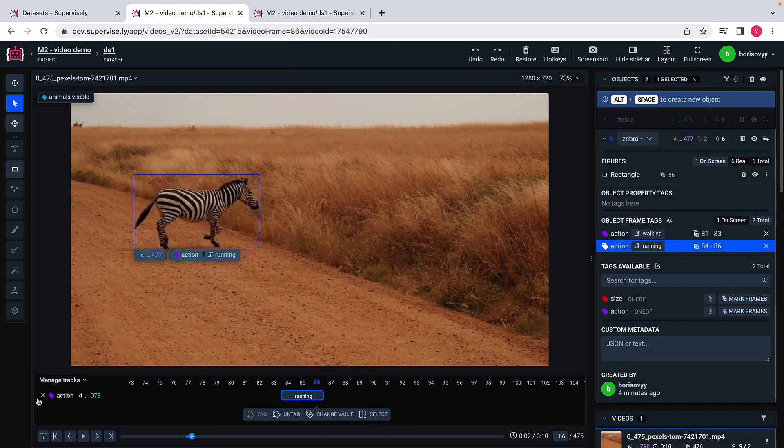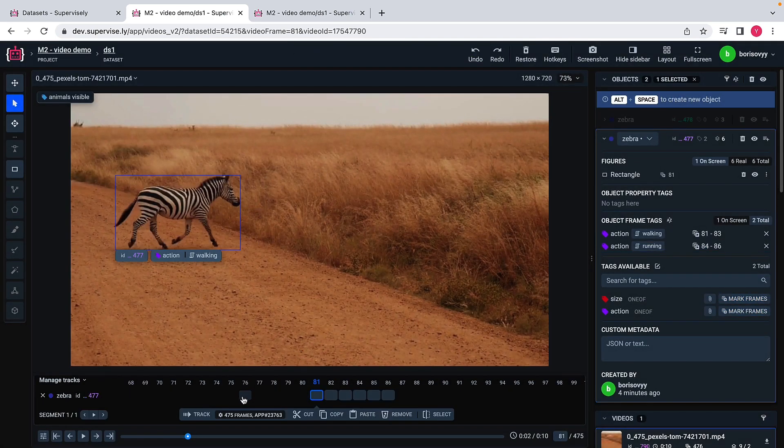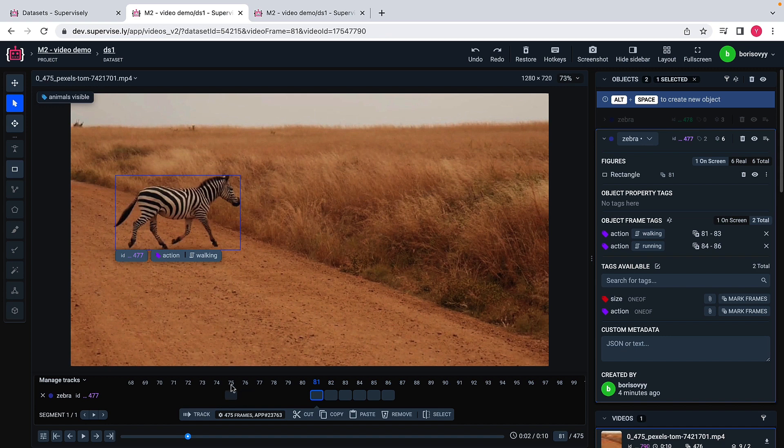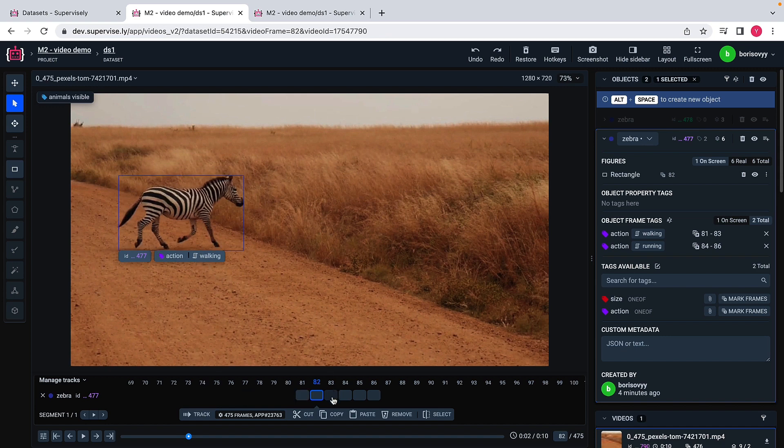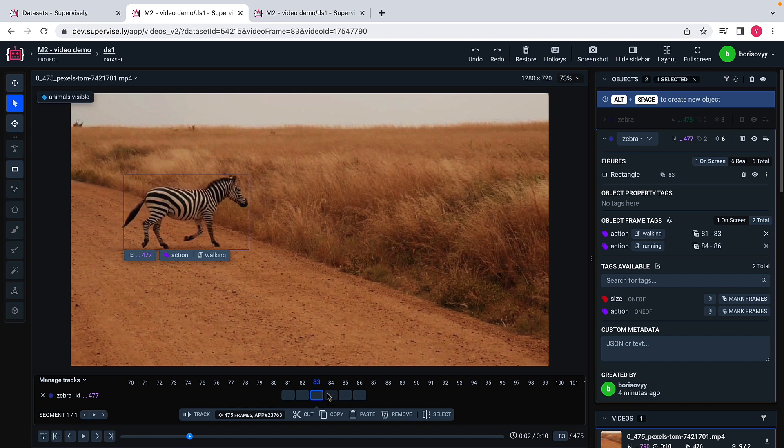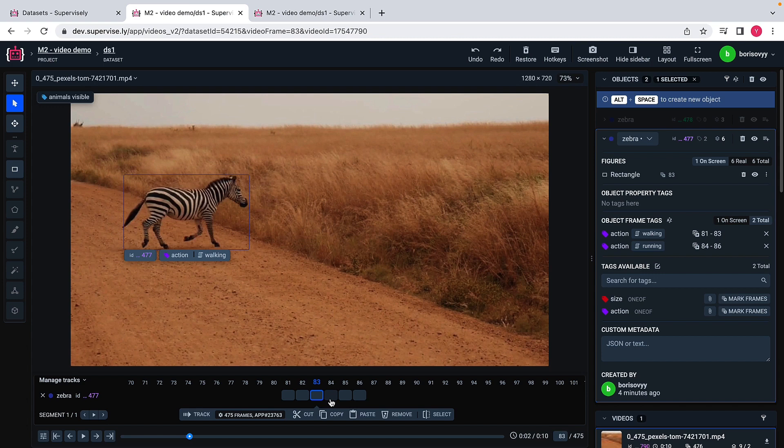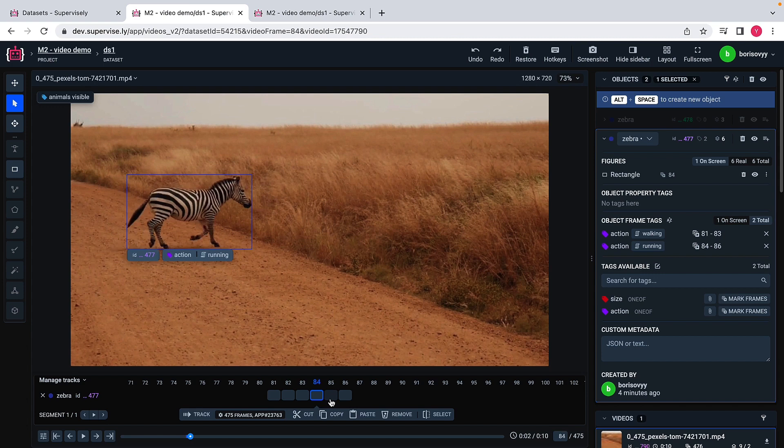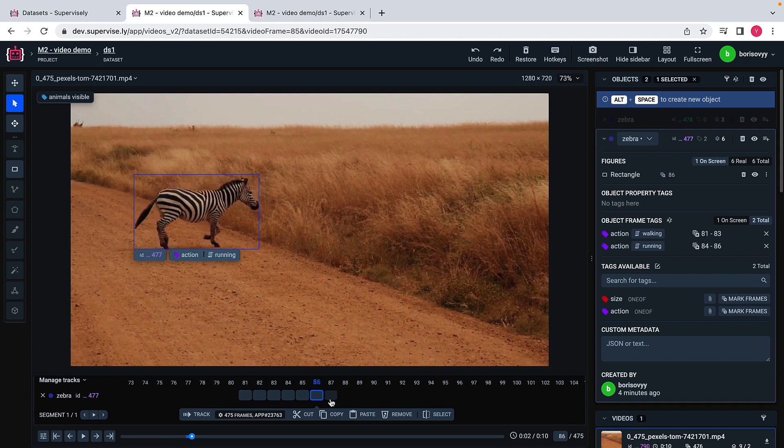What I can do, I can again pick this tag here and select these three additional frames and just tag with running tag like this. What we achieved is that we labeled this zebra and we associated an action. On this frame range, we said that the zebra is walking, but on this frame range, we said that the zebra is running.